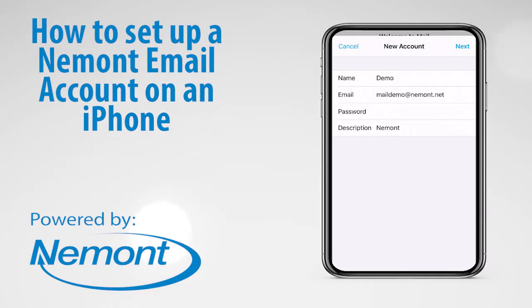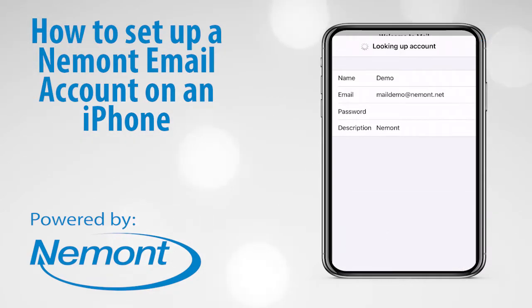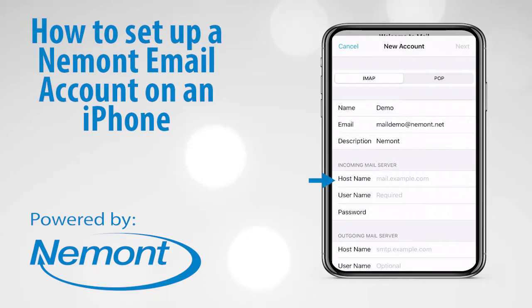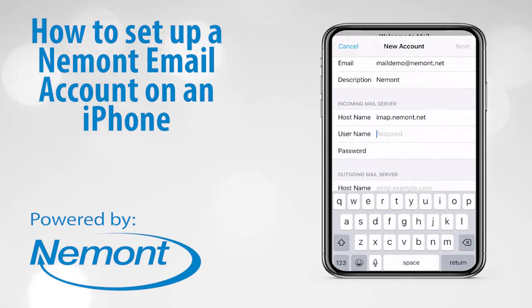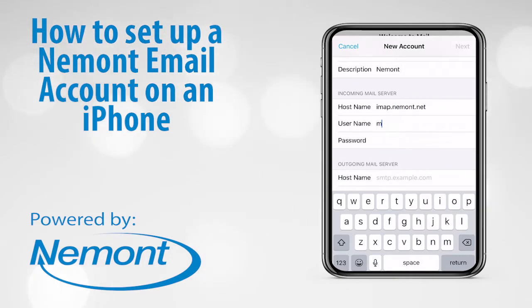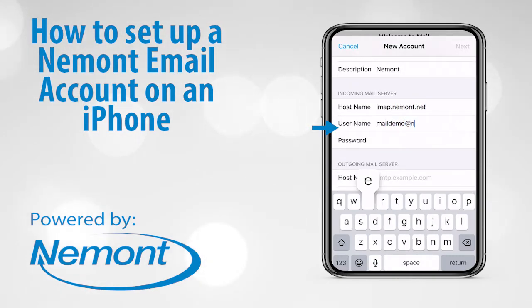Now we need to enter the incoming mail server information. Under Host Name, enter imap.nemot.net, and for the user name, enter the complete email address.